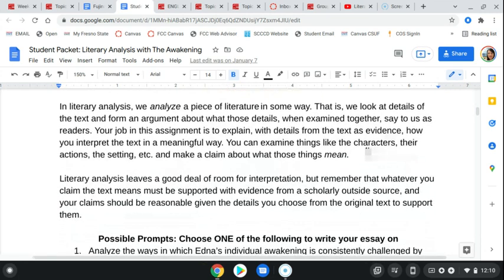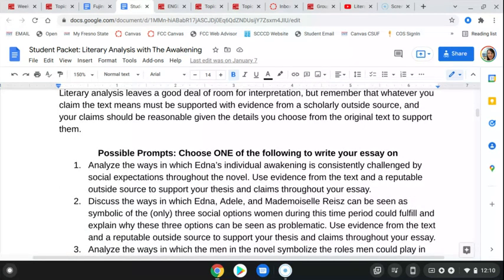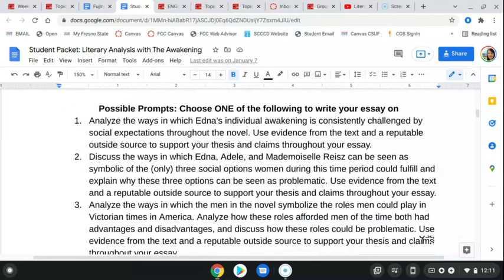So what is literary analysis? In literary analysis, we're analyzing a piece of literature in some way. You should be looking at details of the text and forming an argument about what all of those things mean when we put them together. Your job is to explain, with details from the text as evidence, how you interpret the text in a meaningful way. Literary analysis does leave a good deal of room for interpretation, but whatever you think is going on in the text needs to be supported with evidence from a scholarly outside source and from evidence within the text itself.